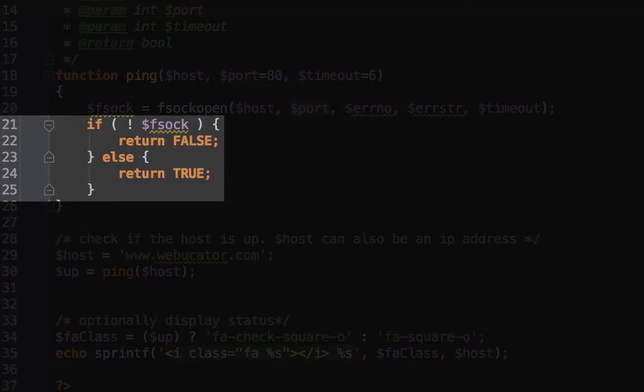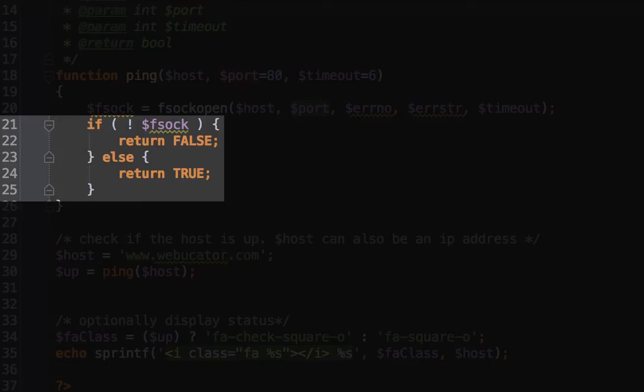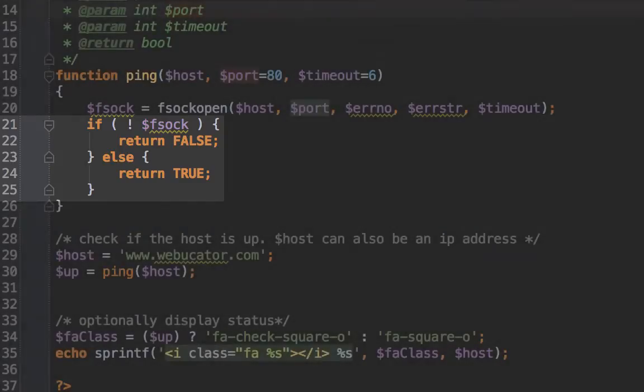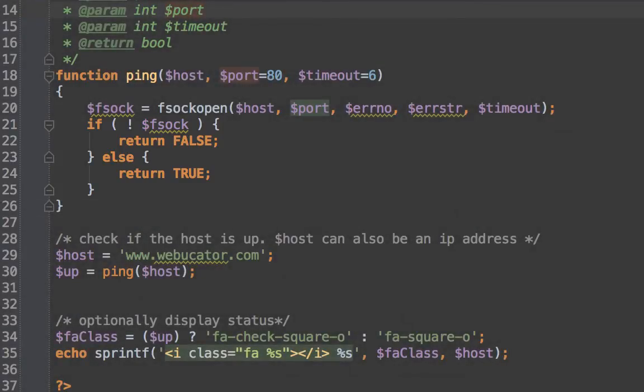I'm just testing the fsockopen return value, and I'm saying if that is not true, or if it's false, then we're going to return false on line 22 from our ping function. Otherwise, on line 24, we'll return true. The code down at the bottom is the exact same before with the ping exec.